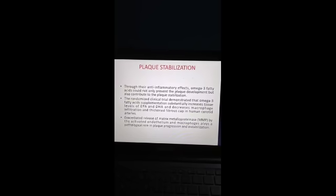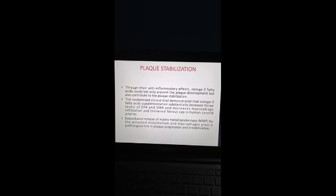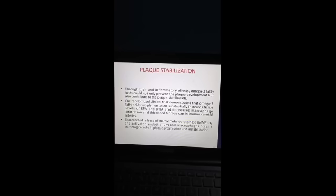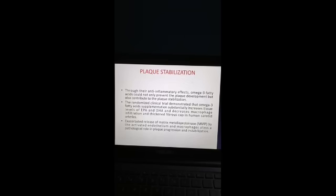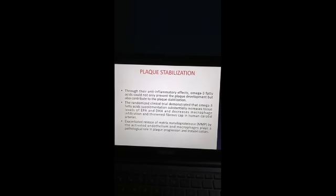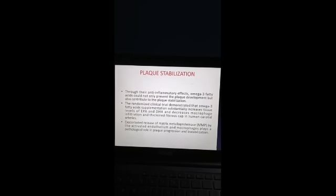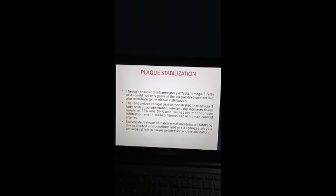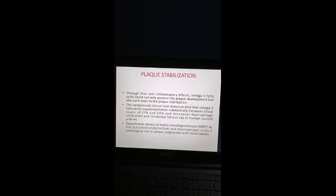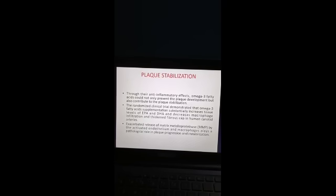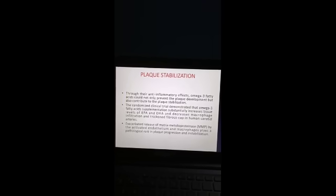Plaque stabilization: through their anti-inflammatory effects, omega-3 fatty acids could not only prevent plaque development but also contribute to plaque stabilization. A randomized clinical trial demonstrated that omega-3 fatty acid supplementation substantially increases tissue levels of EPA and DHA and decreases macrophage infiltration and thickens the fibrous cap in human carotid arteries. Exacerbated release of matrix metalloproteinase (MMP) by activated endothelium and macrophages plays a pathological role in plaque progression and destabilization.